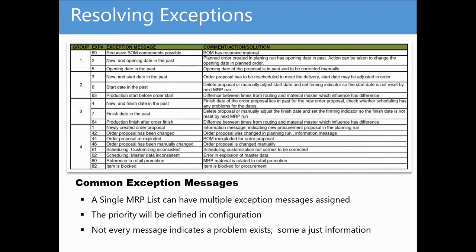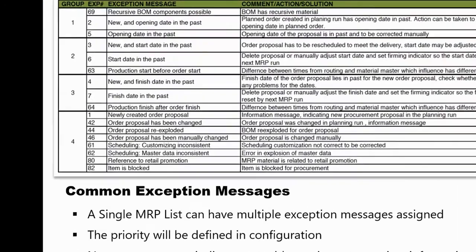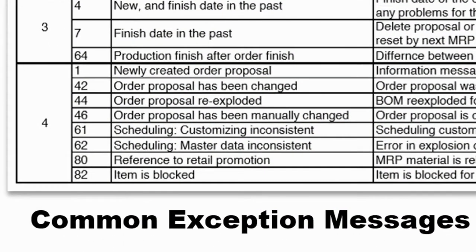It's important to remember that a single MRP element, such as a planned order, could have multiple messages assigned. And not all messages indicate a problem, such as the case with most group 4 messages.